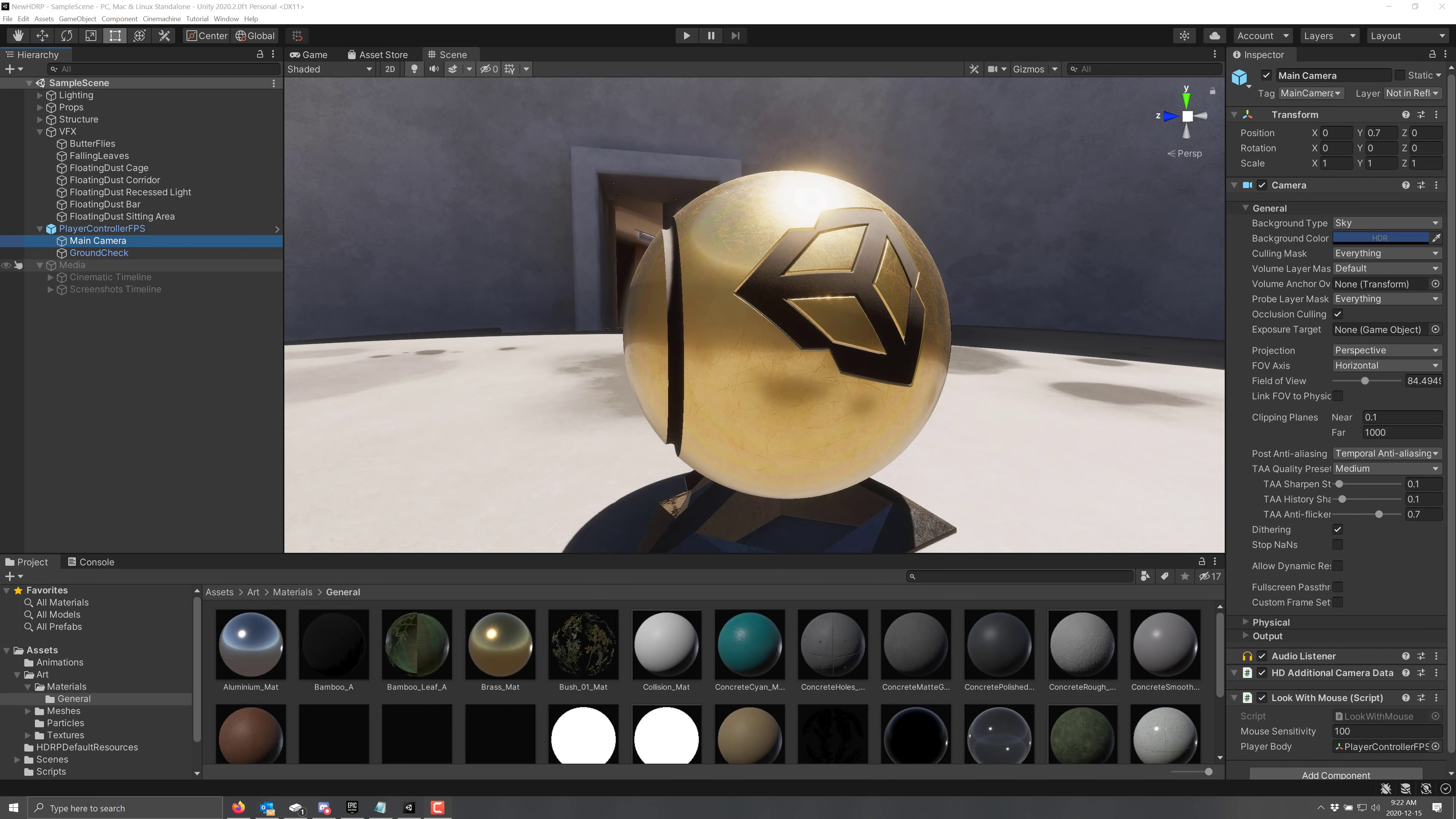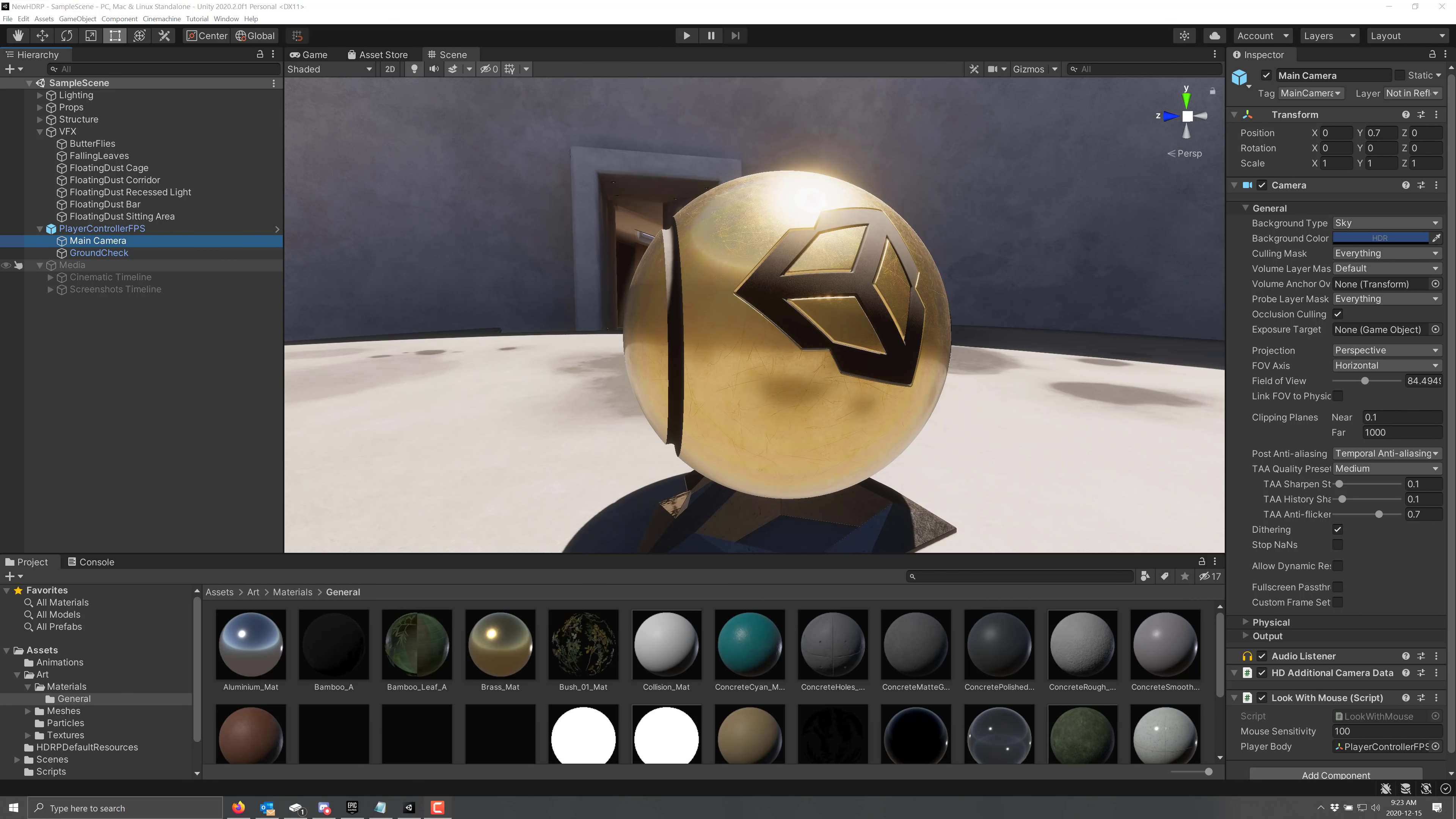So what you're seeing in front of you right now, this is the HDRP new template. When you start up a new project, remember you used to get the paint scene? Now you get this and this showcases a bit more of an update of what the render pipeline is capable of. HDRP standing for High Def Render Pipeline.